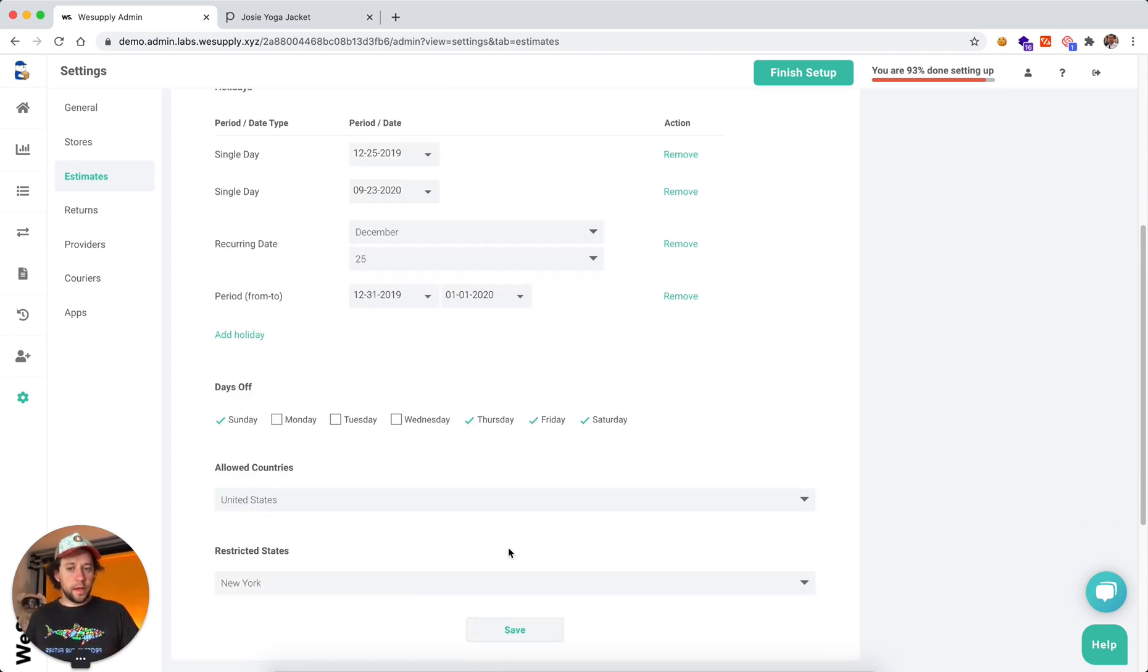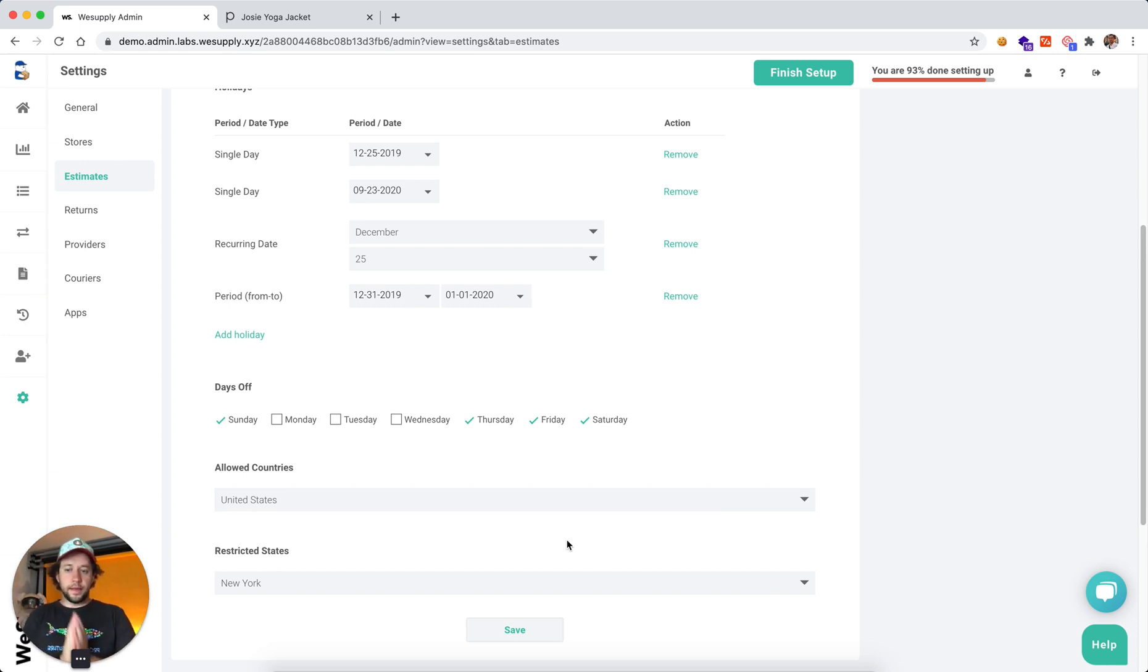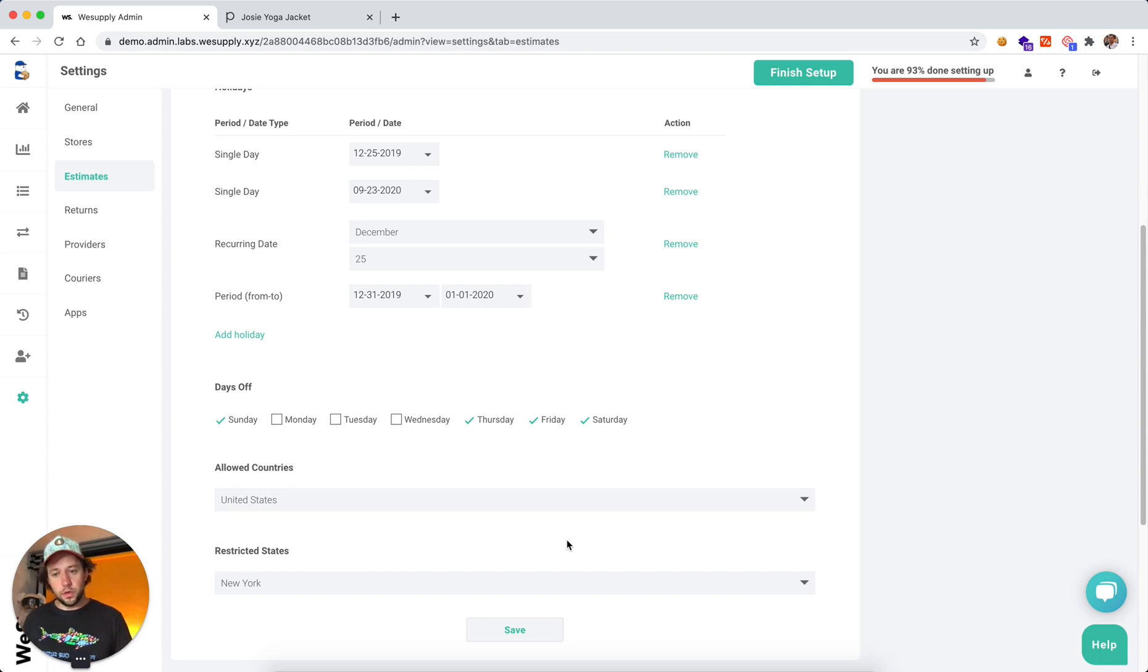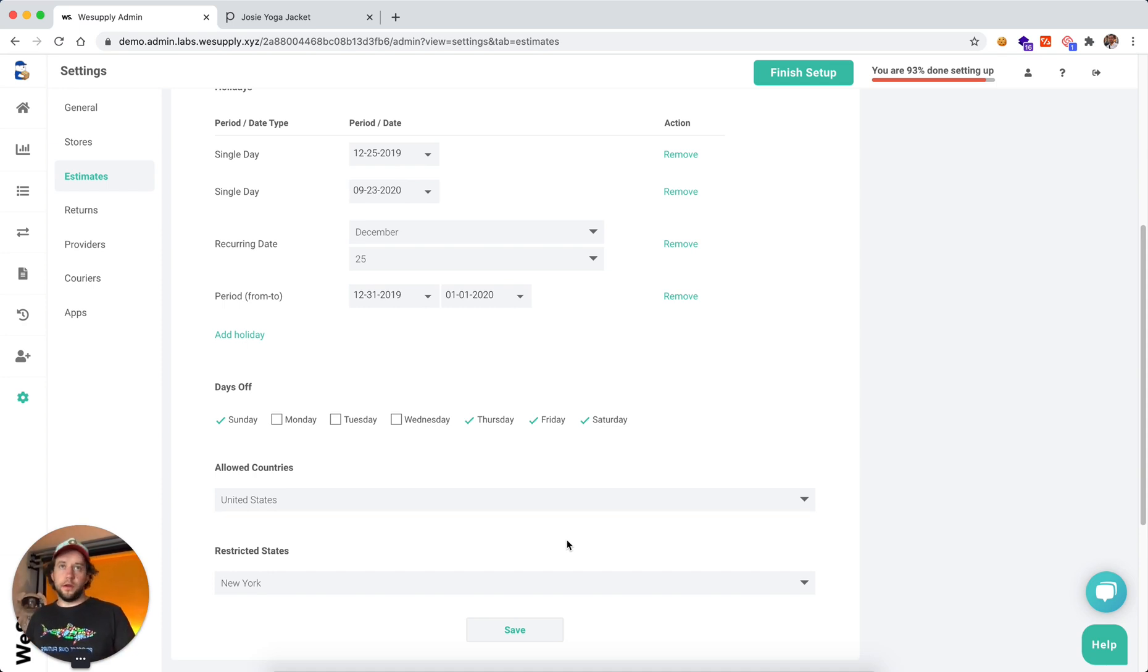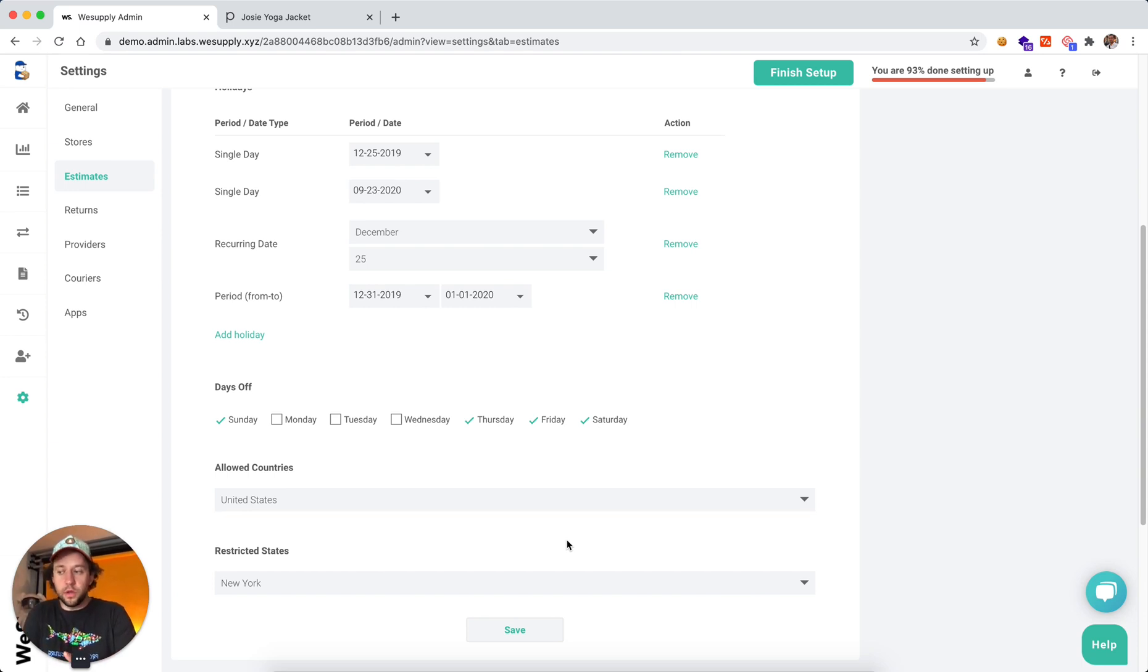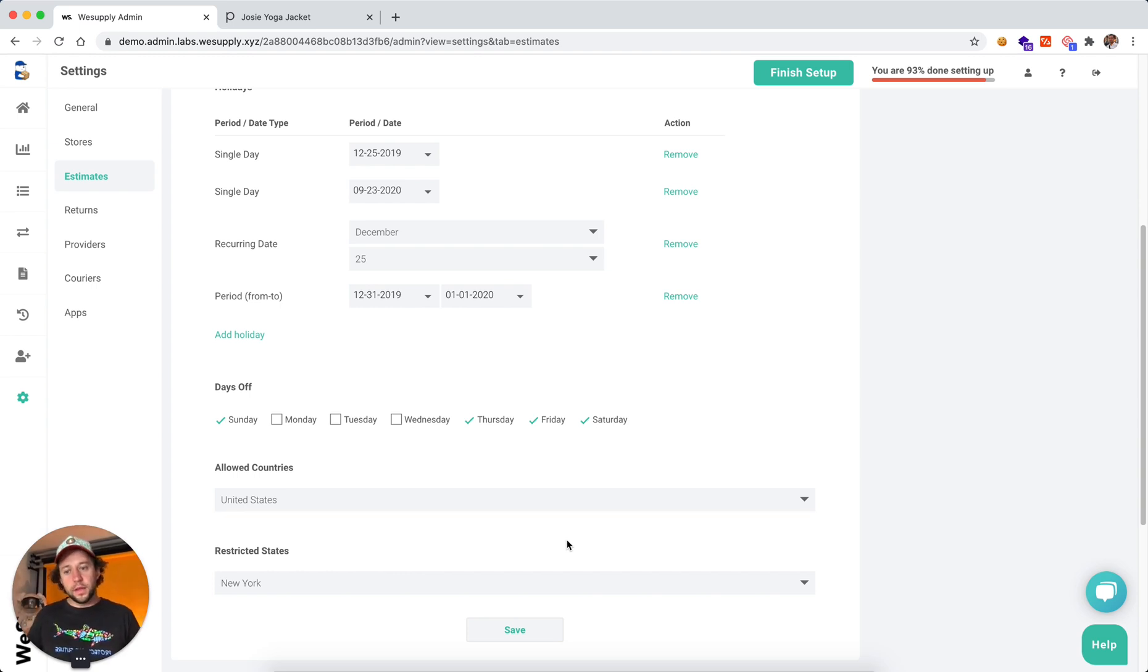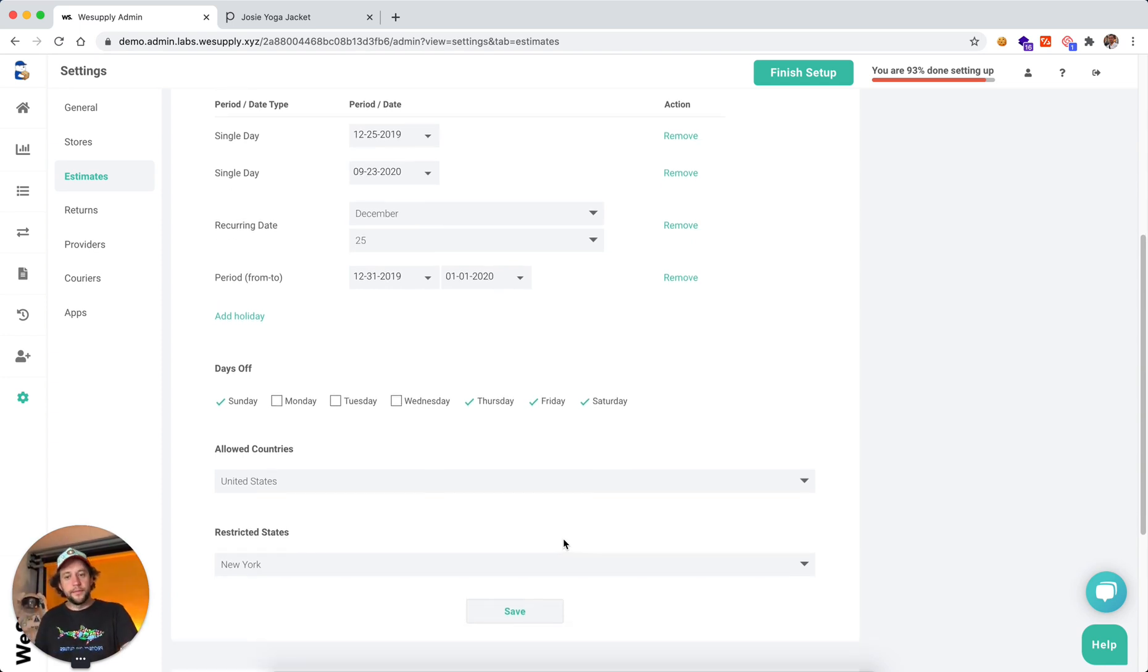Next we can select countries we want to enable this feature. So for example, we only want estimated delivery date to show for customers within the US. We do not want international customers to get estimated delivery date because it might be too complicated for them because we have customs, right? We don't know how long customs can take. It can take one day or it can take two, three days, and we might not want to over promise.